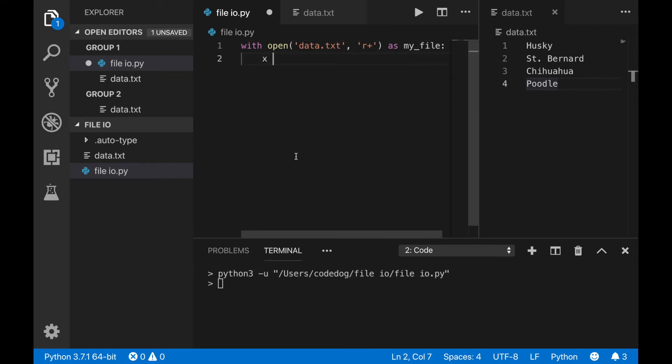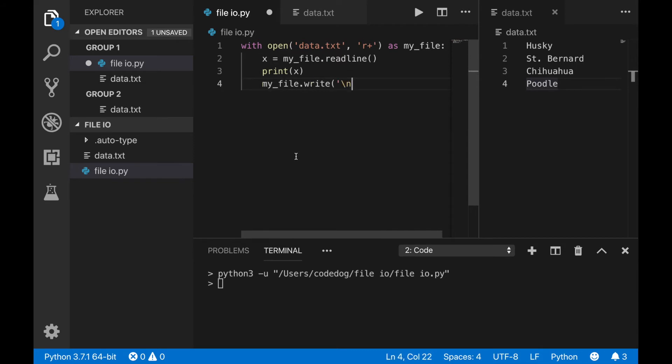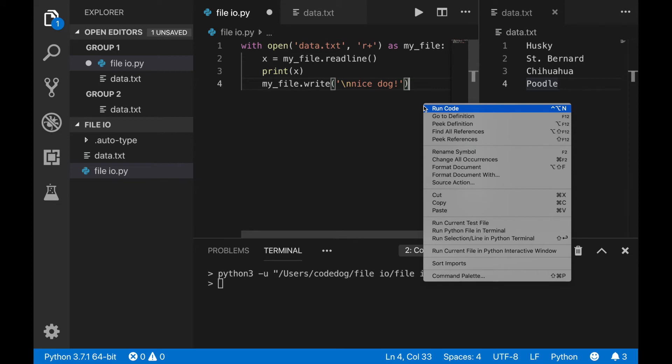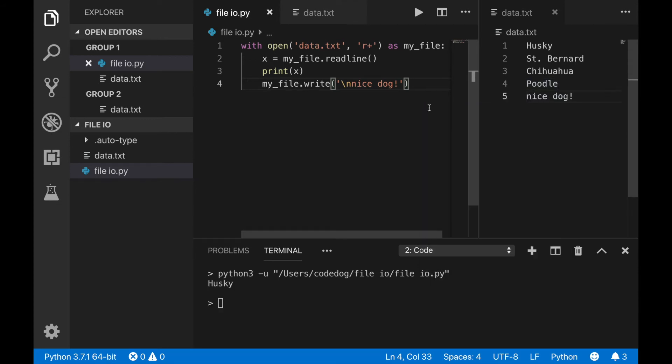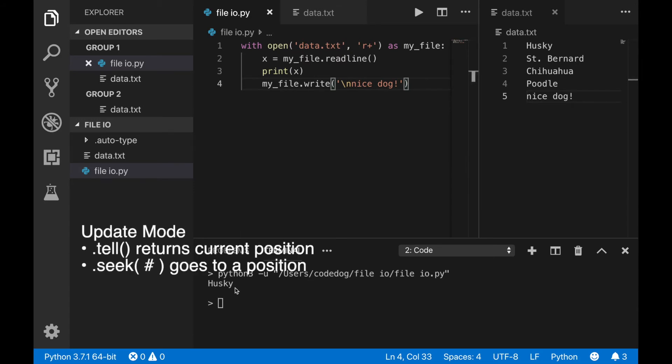In this example, I read one line, print that out to the terminal, and then write one more line back to the file. Here's the output. You can use the tell and seek commands on the file object to find your position in characters, and move your position.